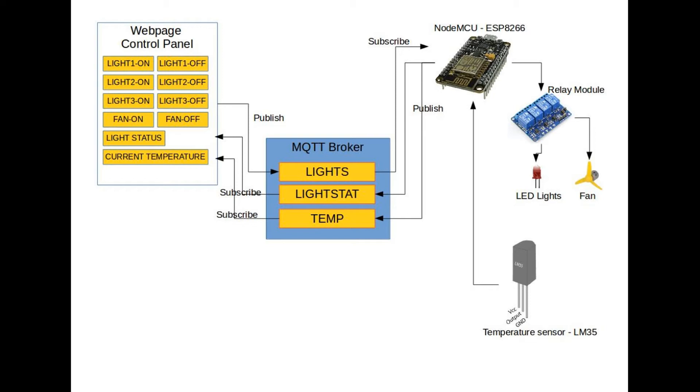The status button works slightly different. The NodeMCU is continuously publishing status of all the lights and the fan to a topic, light stat. When we press the status button, the web page will subscribe to topic light stat and receive the message from NodeMCU. That message is displayed on the screen.